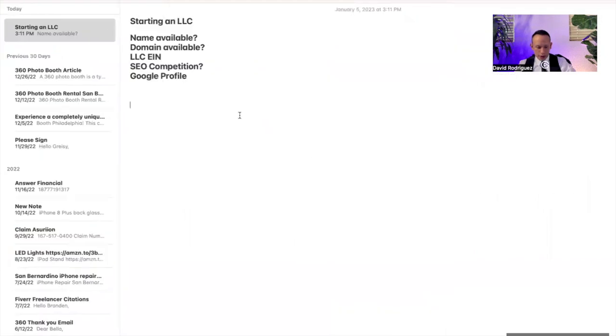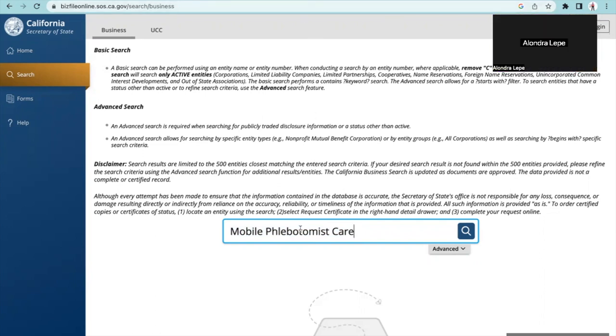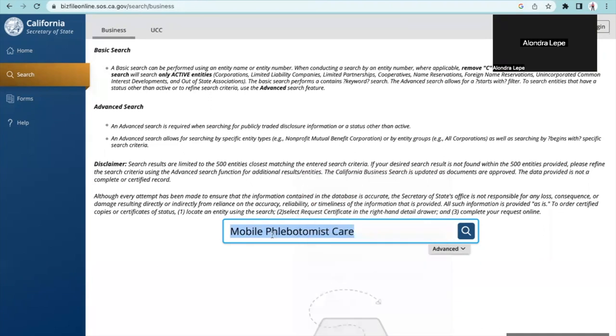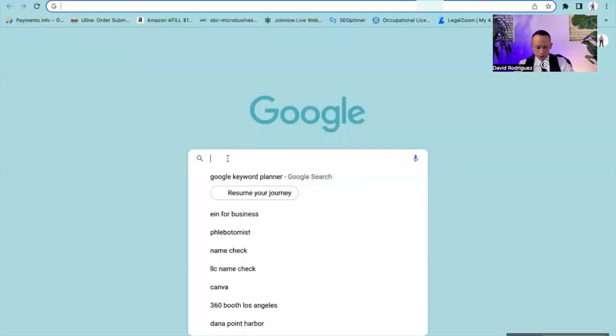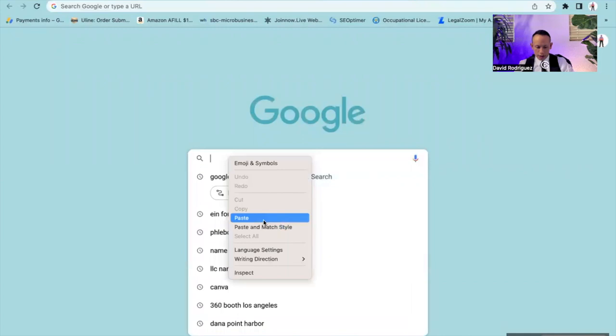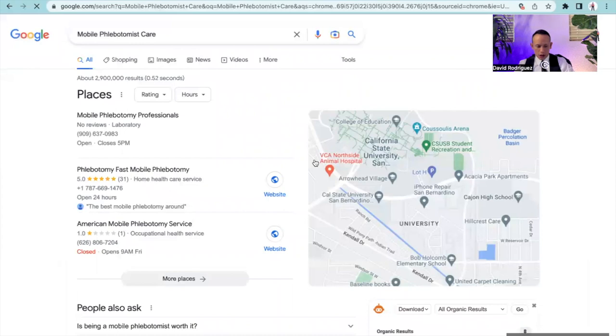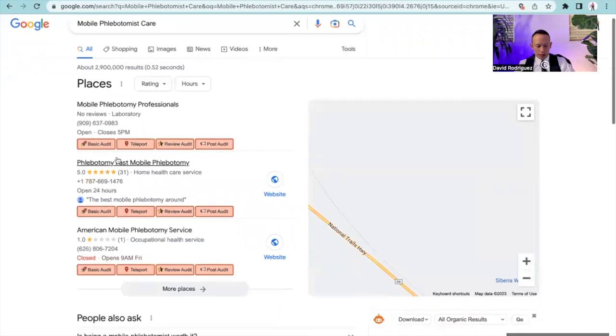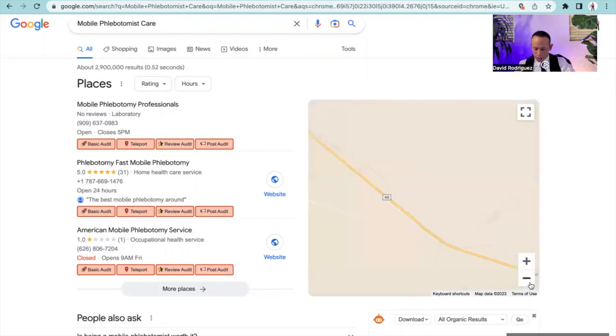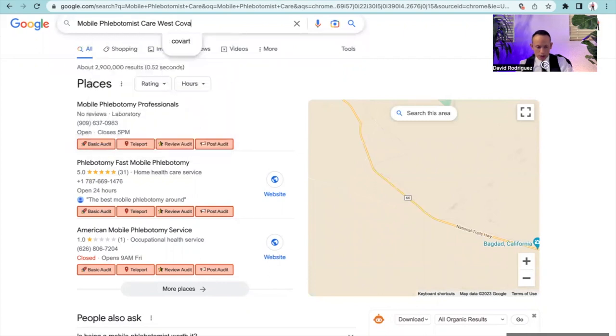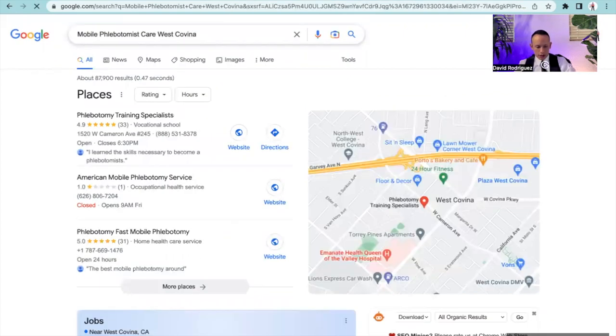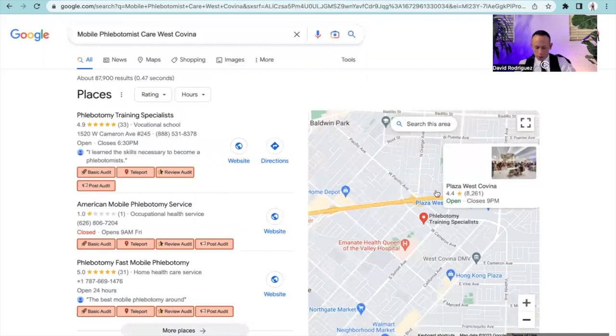Now SEO competition. Say you are located in what city? West Covina. So I'm going to grab this. And now I'm going to go to Google and type in mobile phlebotomist care just to see who has this title and who's ranking for this title right now. At the very top I have these folks. I'm going to type in West Covina. And this is going to be the West Covina area.